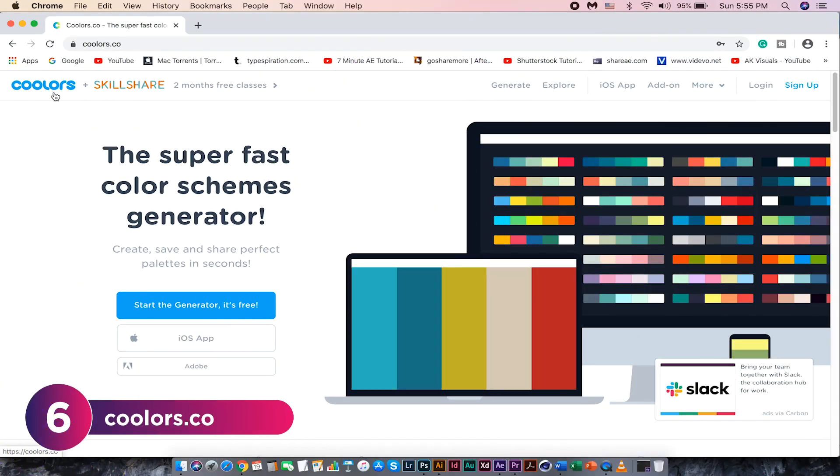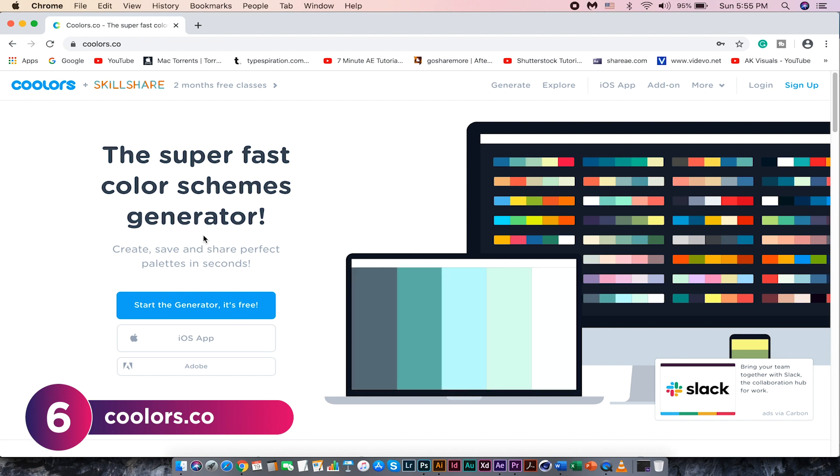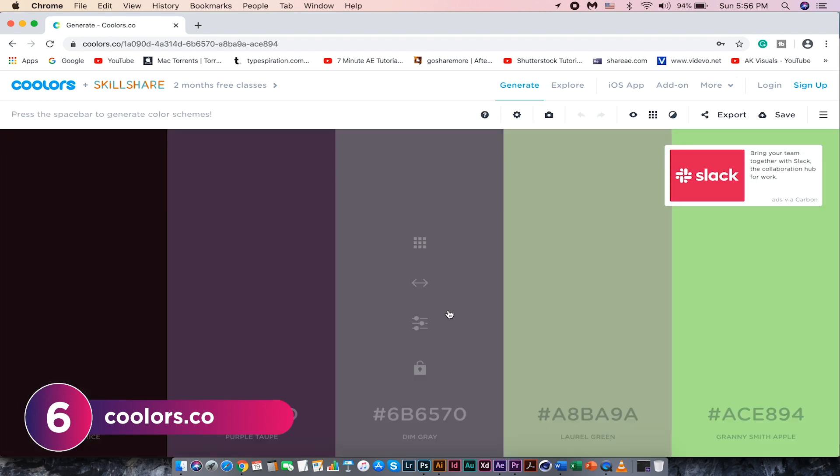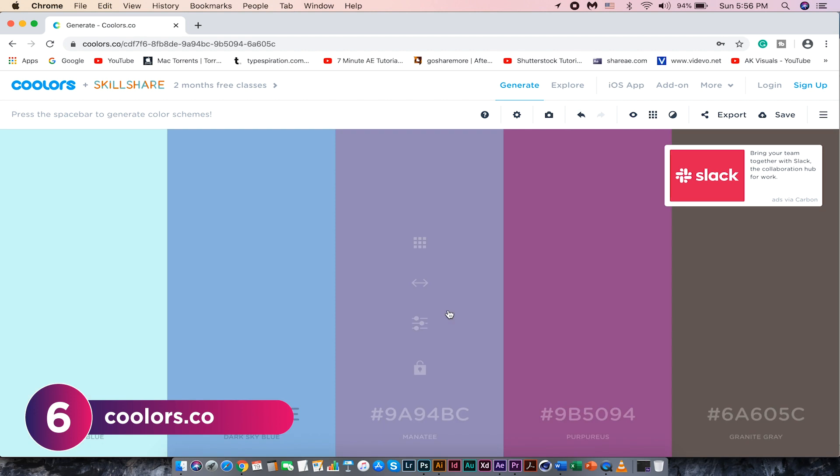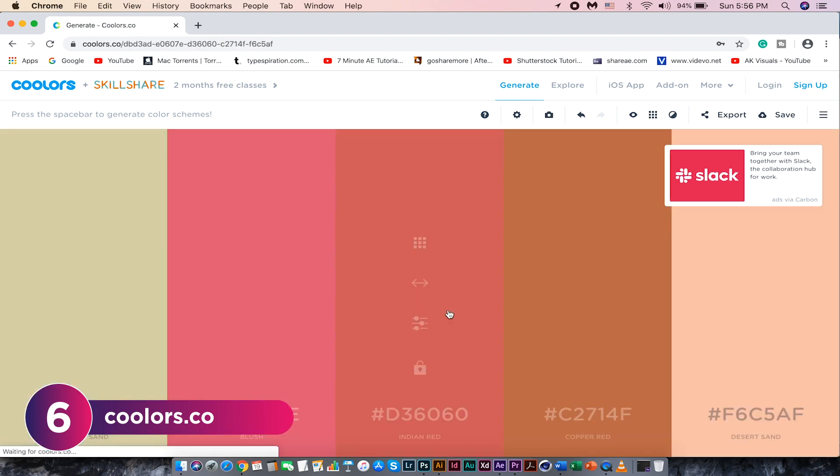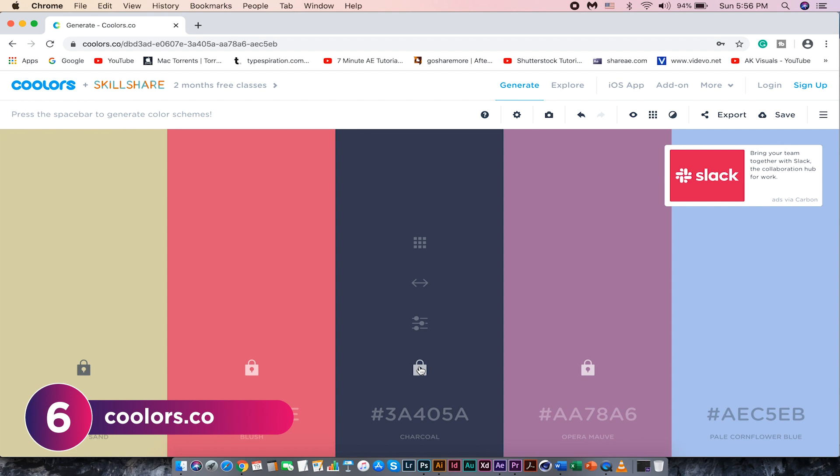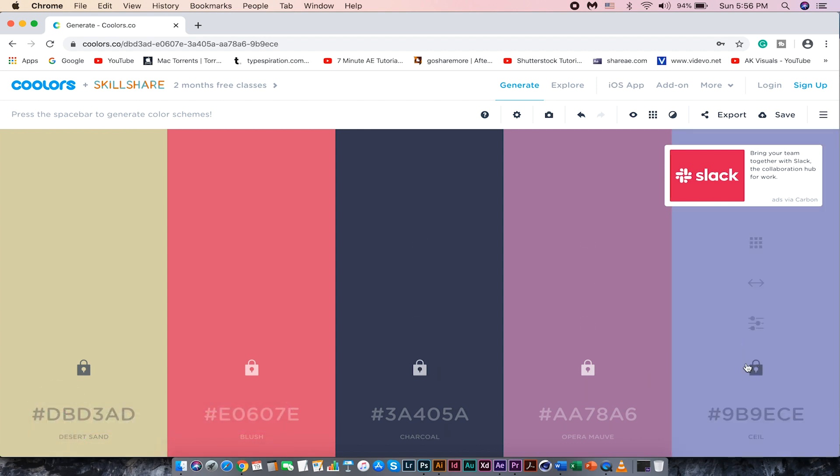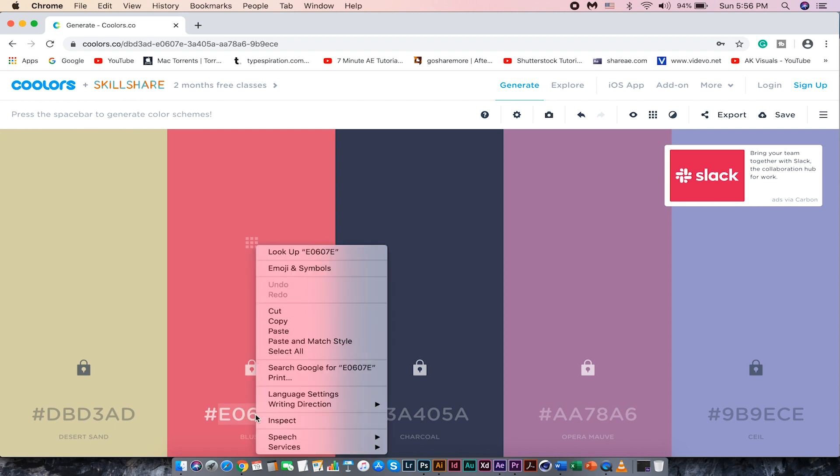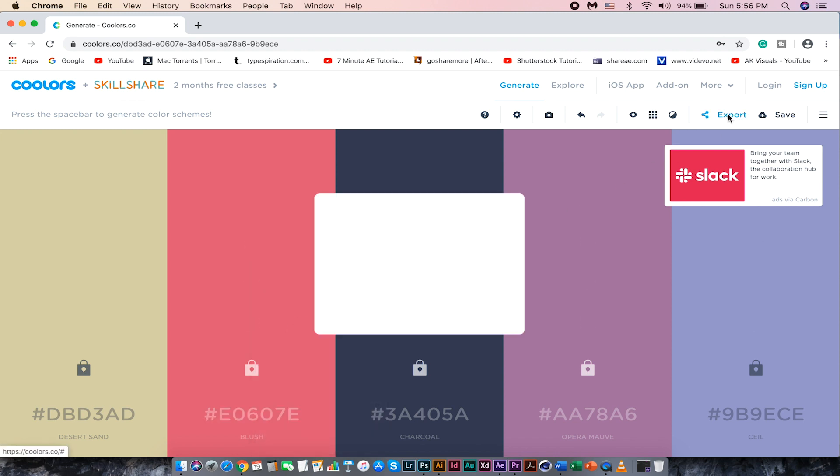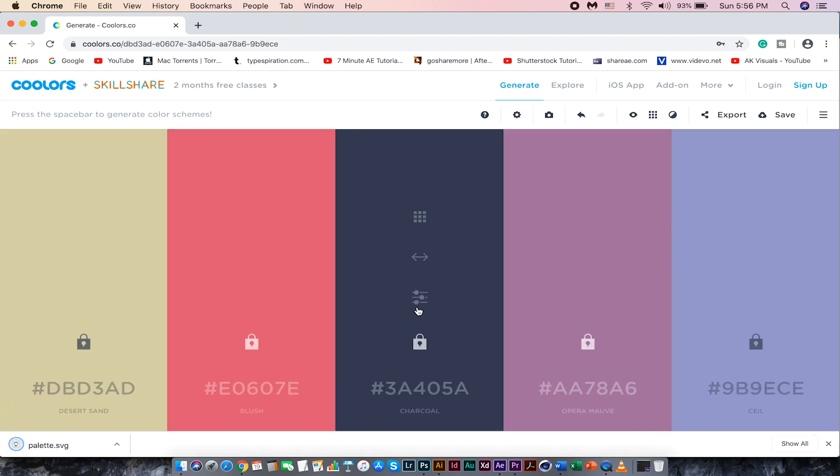Coolers.co is a free tool. It generates awesome color schemes in seconds. Just press the space bar to generate new colors. You can lock the colors you like and continue generating new colors. Once you are happy with the colors, copy the color code or export them as a file. I usually download them as SVG and open it in Adobe Illustrator.